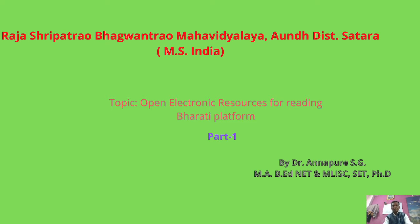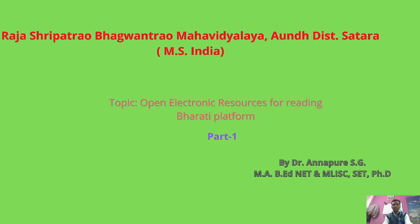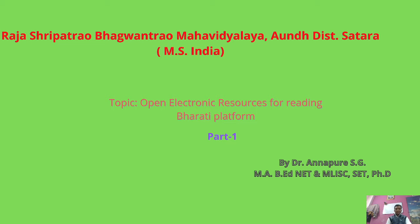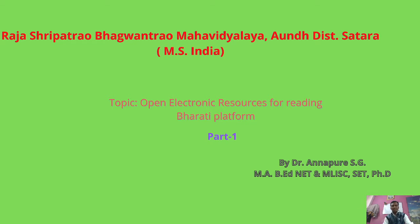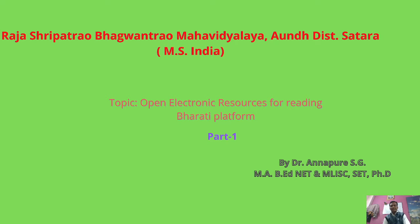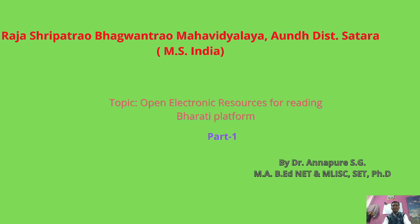Welcome to this online program from Raja Shripatrao Bhagwantrao Mahavidyalaya. In this part, I would like to explore the different types of resources at school level that are designed for